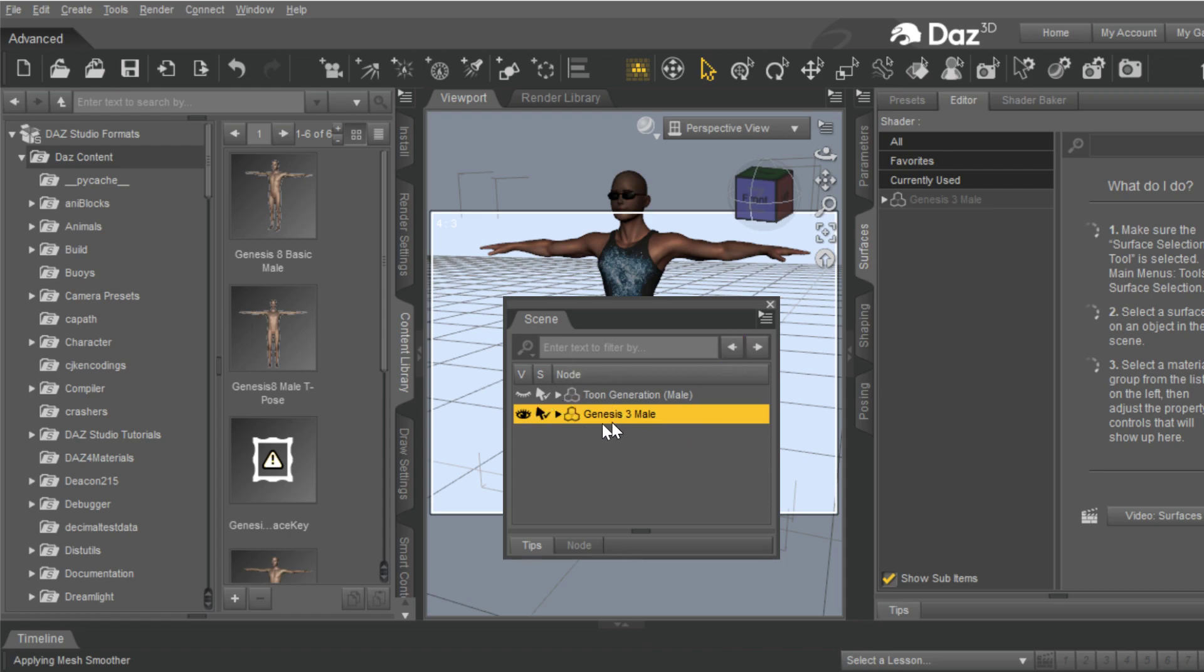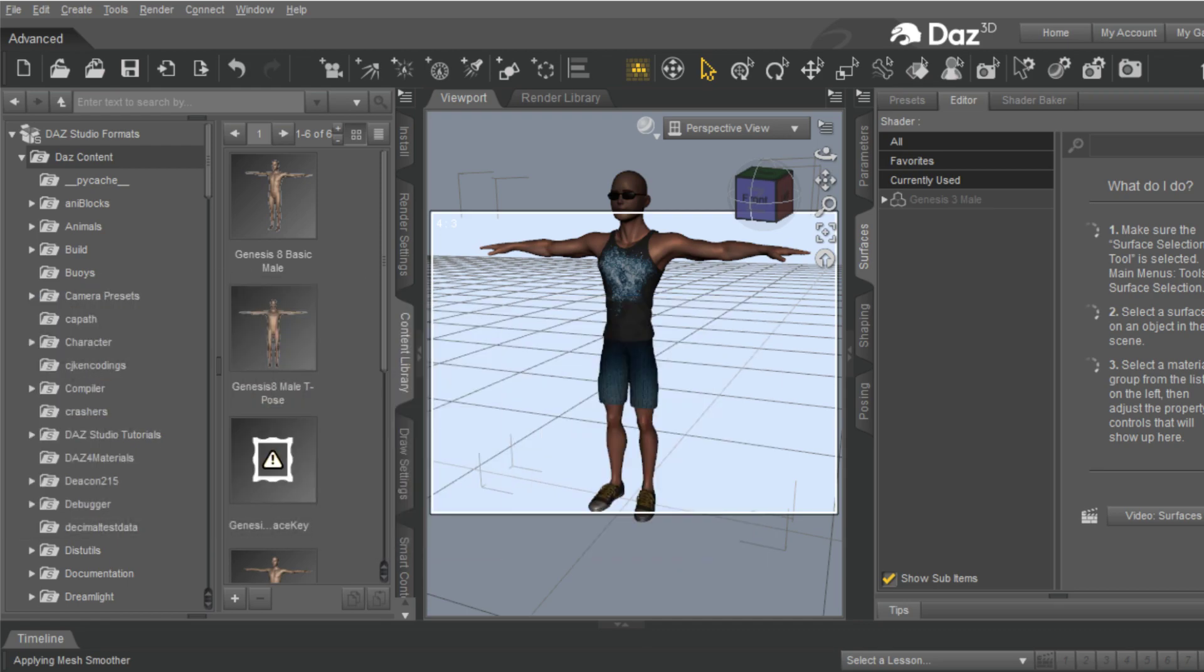And so this guy fits the clothes, but because the clothes aren't hiding any of his mesh, it'll be fine when importing it into Character Creator.